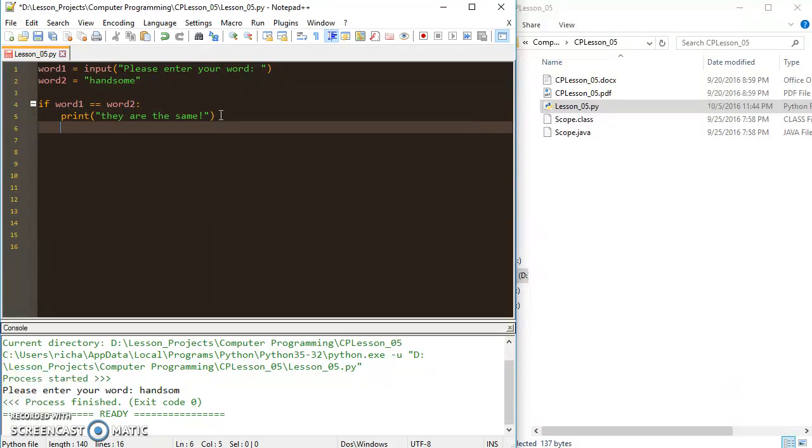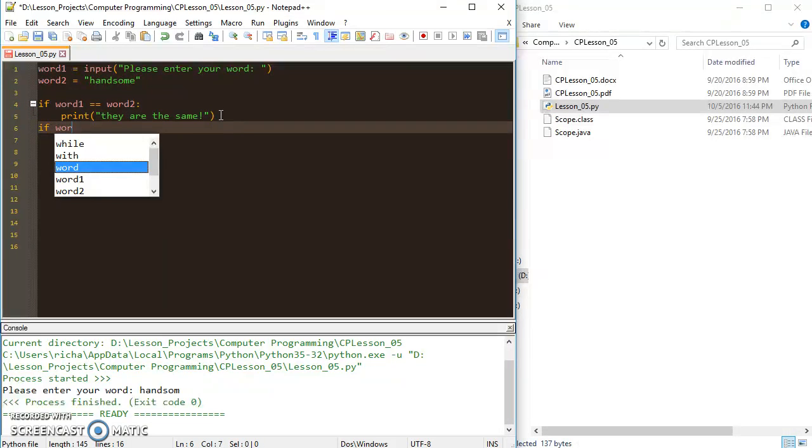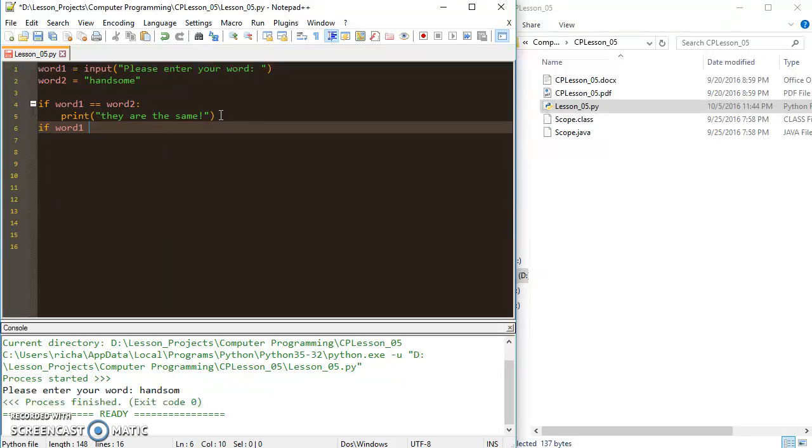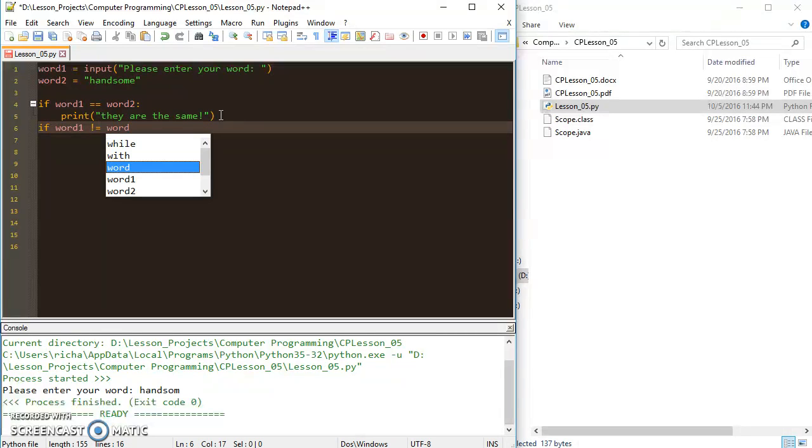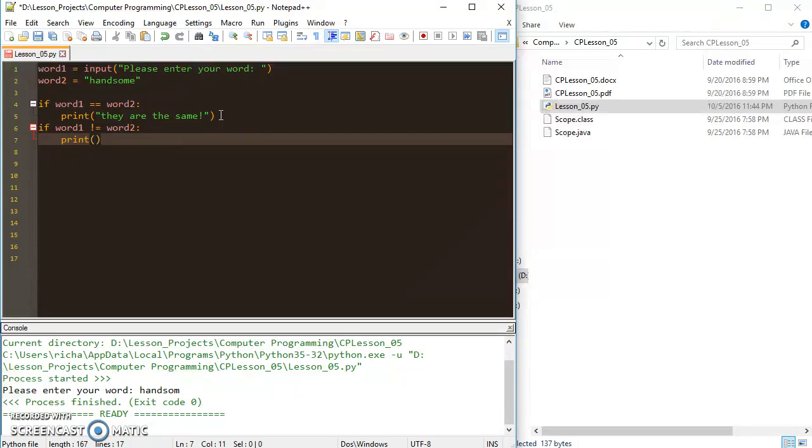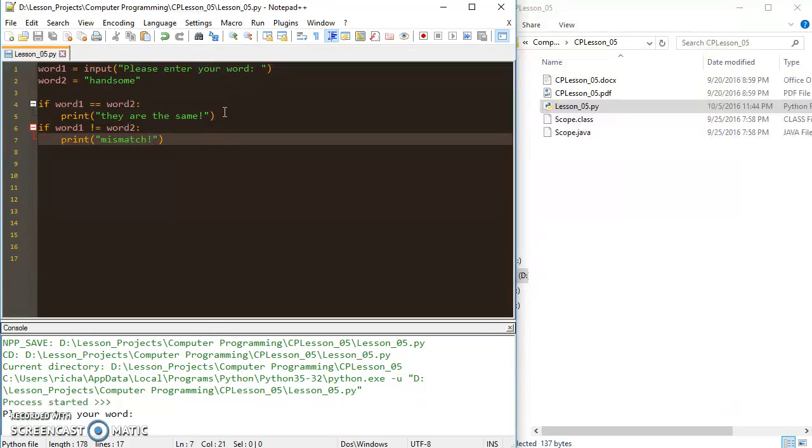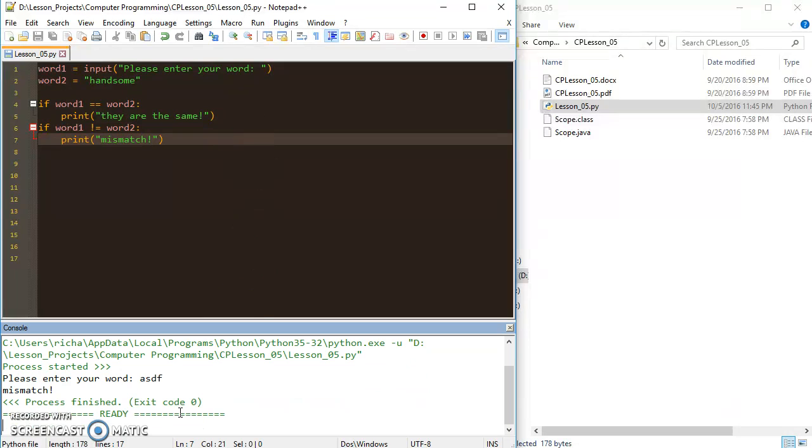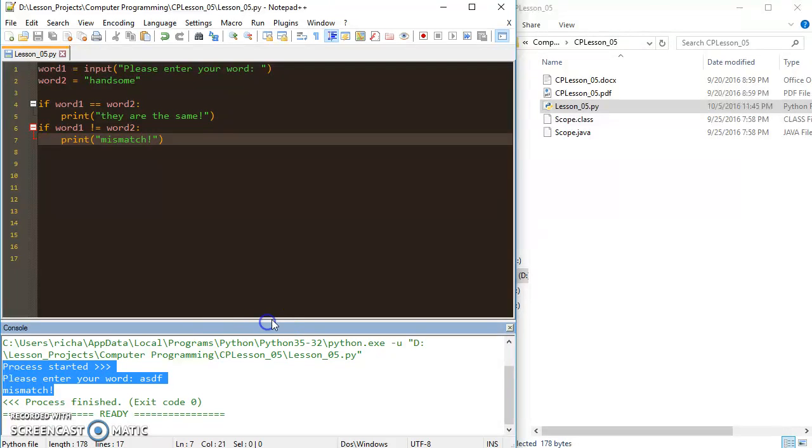But I could put a contingency here that says if word one is not equal to word two, print 'mismatch'. So if I do that and I go 'blah', then I get a mismatch.